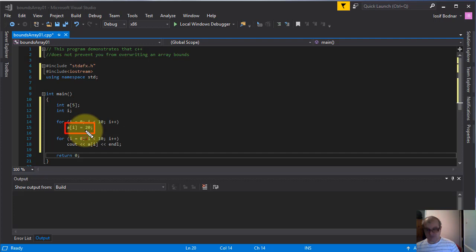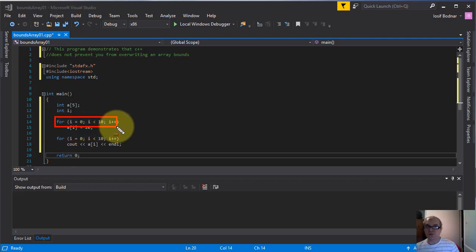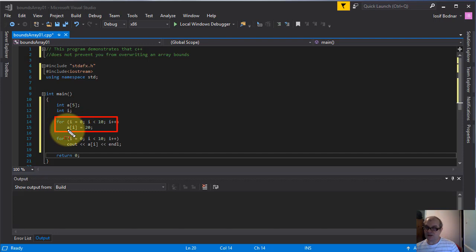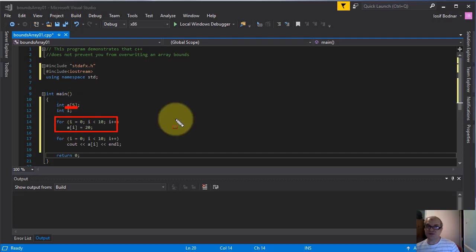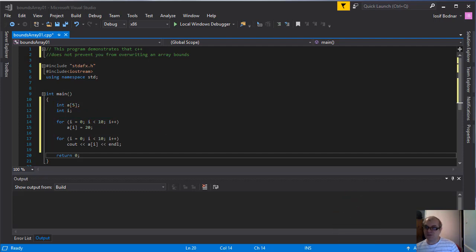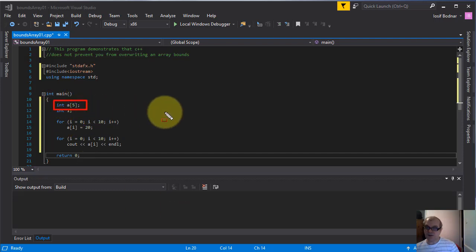So this for loop will provide to this array 10 elements even though on this line this array a was declared with 5 elements. That means this array a will be overwriting its bounds.